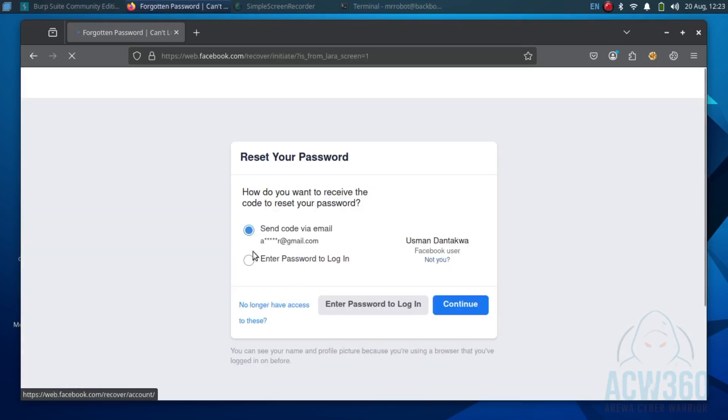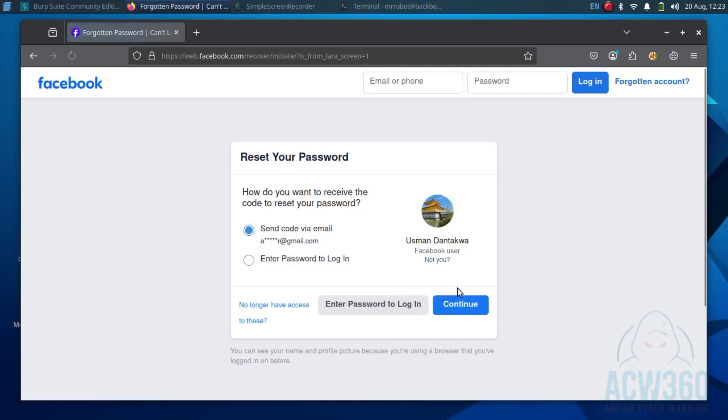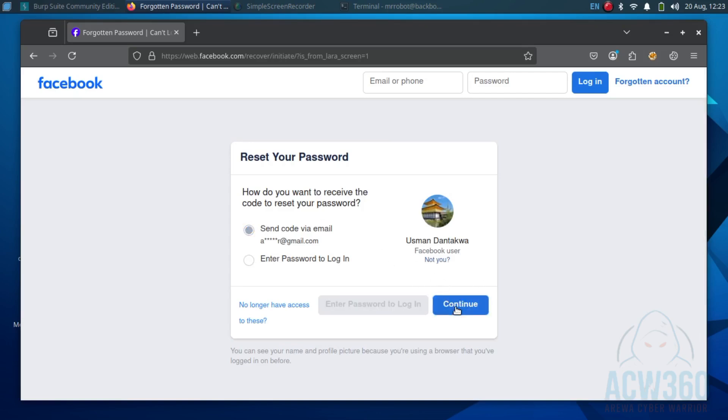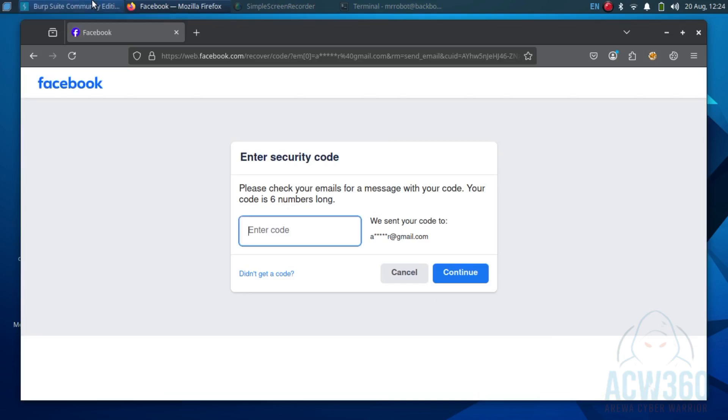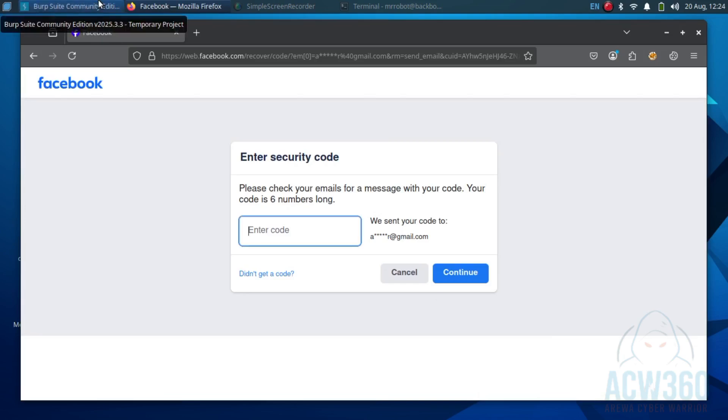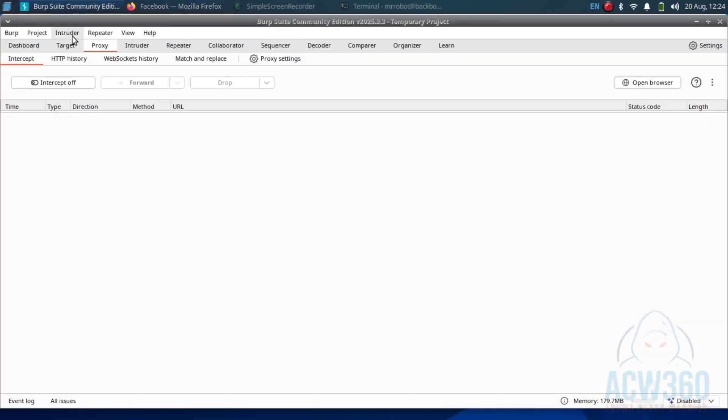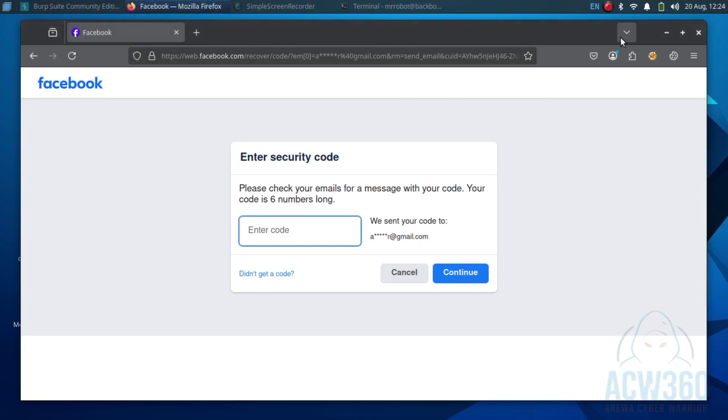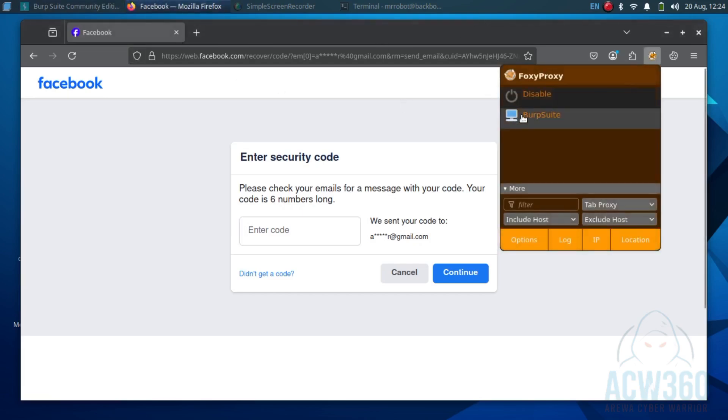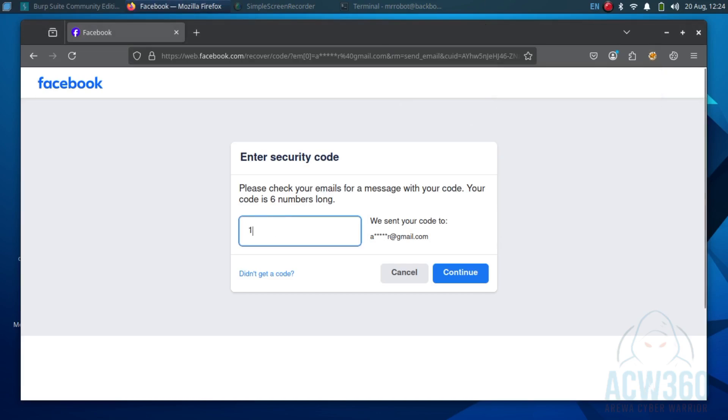Then choose the way you want to receive the OTP and click continue. Now open Burp Suite and turn on the intercept. Go back to Facebook and try to continue with any random password like one two three four five six.